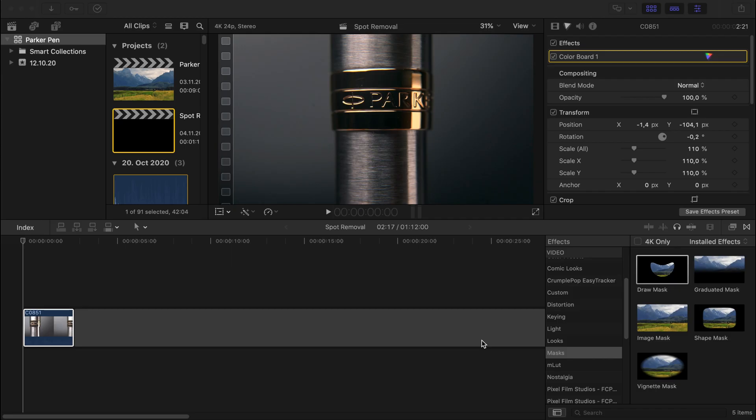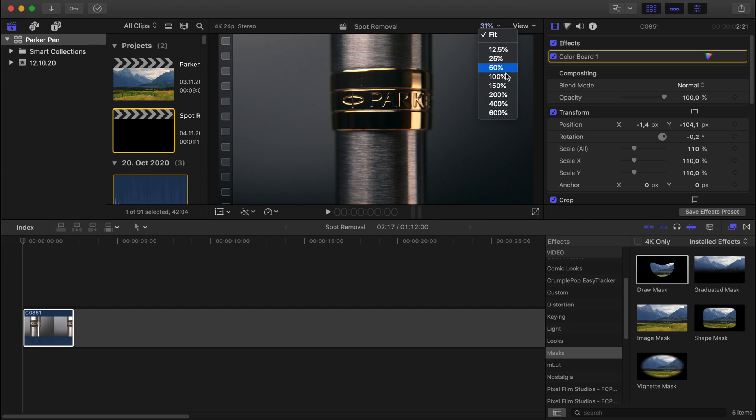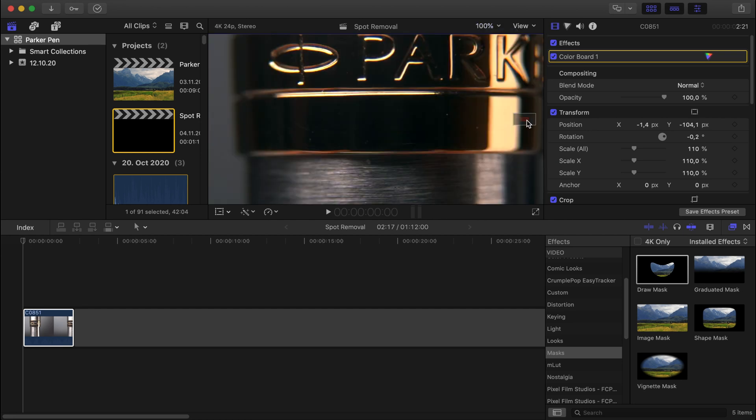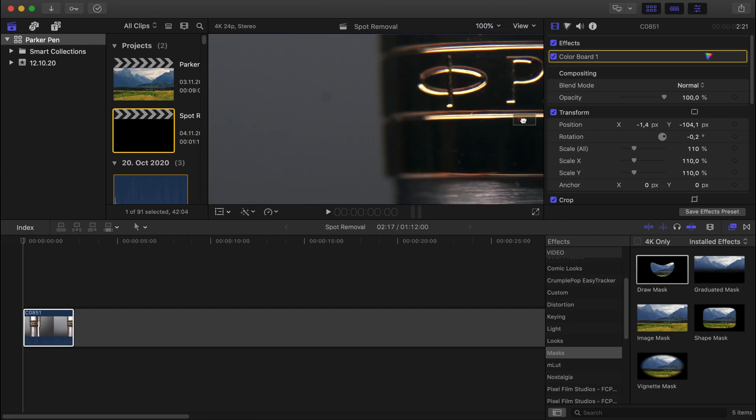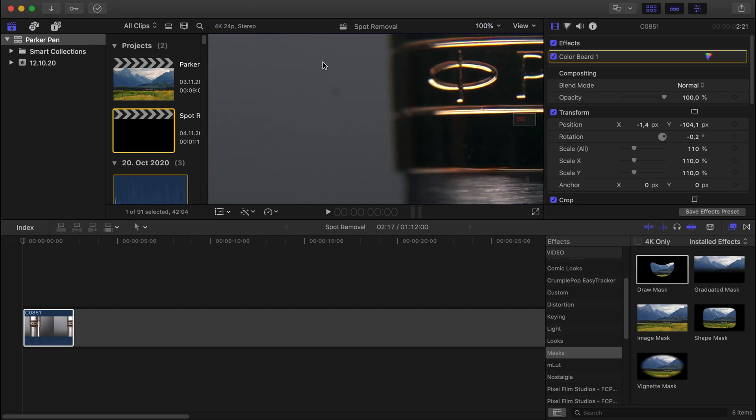So we're in Final Cut Pro 10 now. I've already placed the clip that I want to edit on the timeline, and if you can see on the left hand side there is a little spot. That was the dust on my sensor and I'm going to get rid of it now. I'll zoom in so you can see it better. Zoom out 100. There it is. There is a spot I want to get rid of.